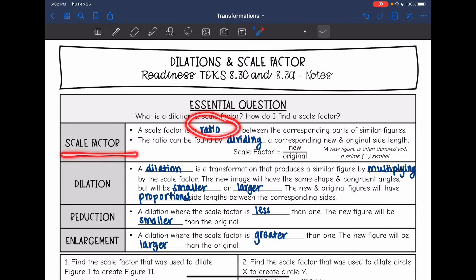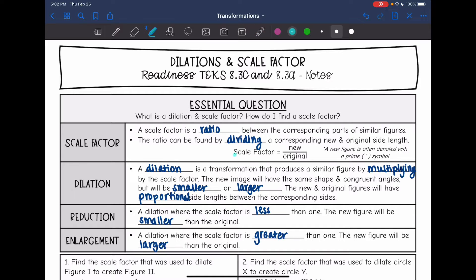It's called the scale factor. This ratio or scale factor can be found by dividing a corresponding new and original side length. This is something really important that you'll hear over and over again: scale factor equals new over original.